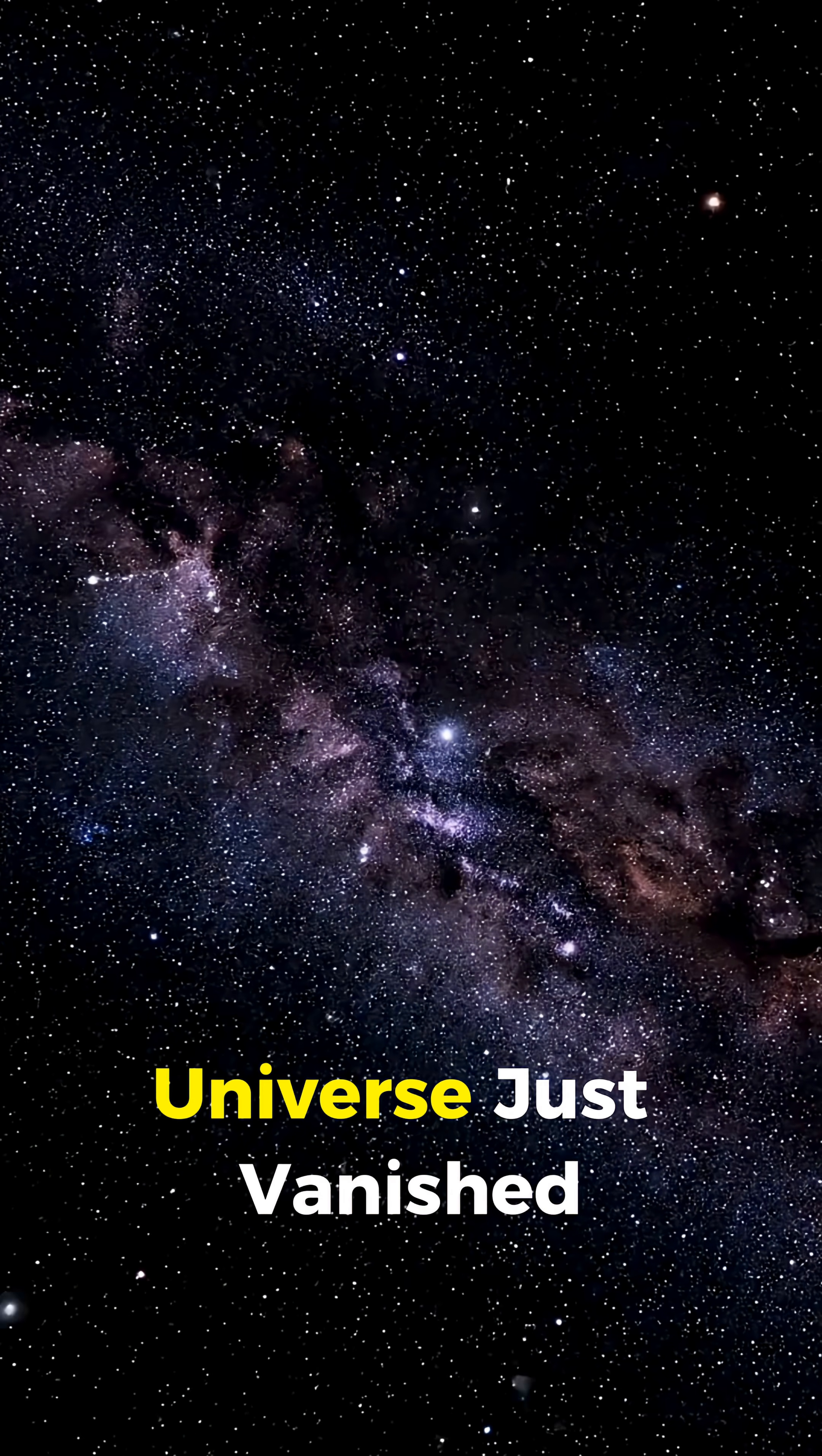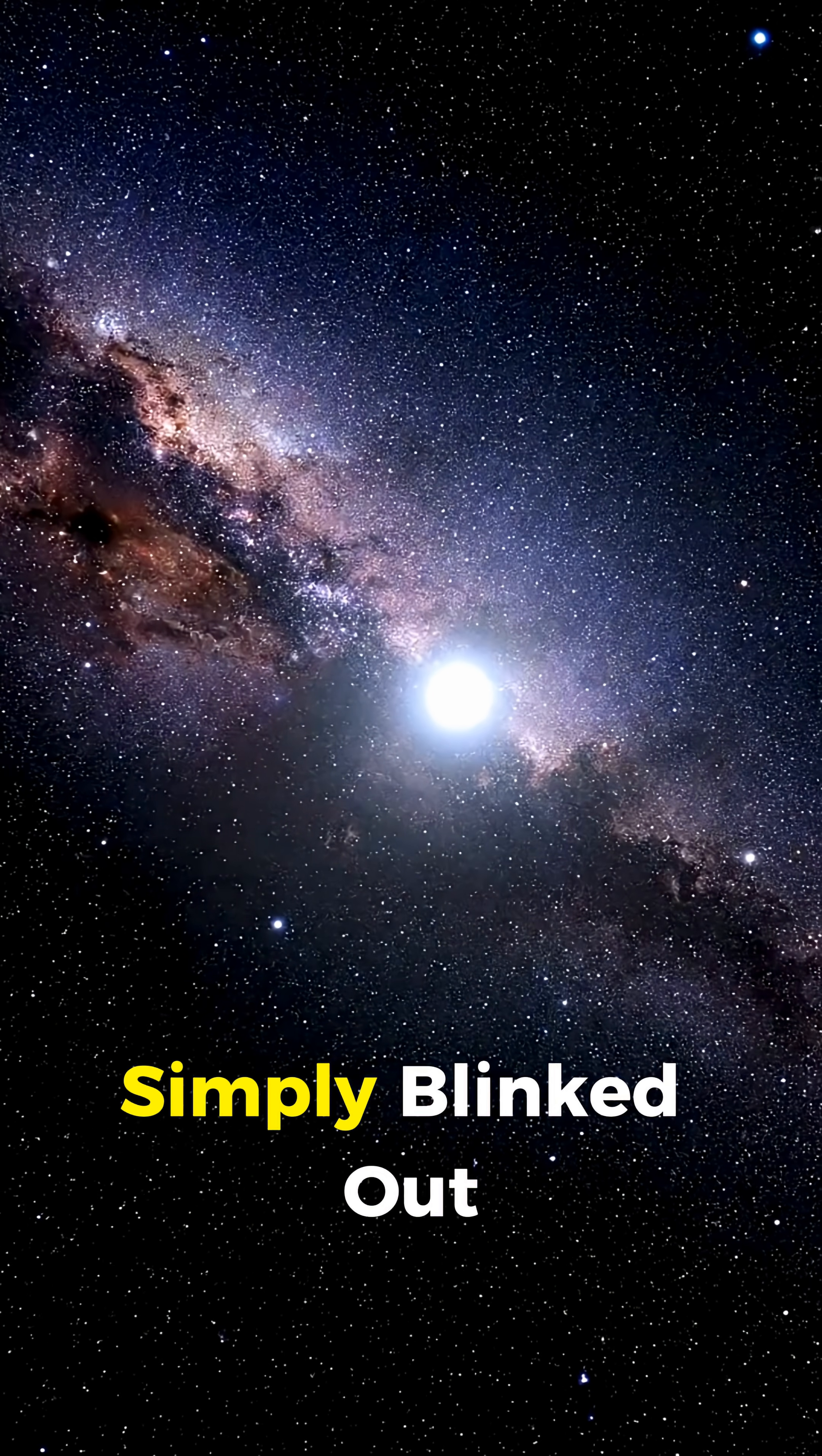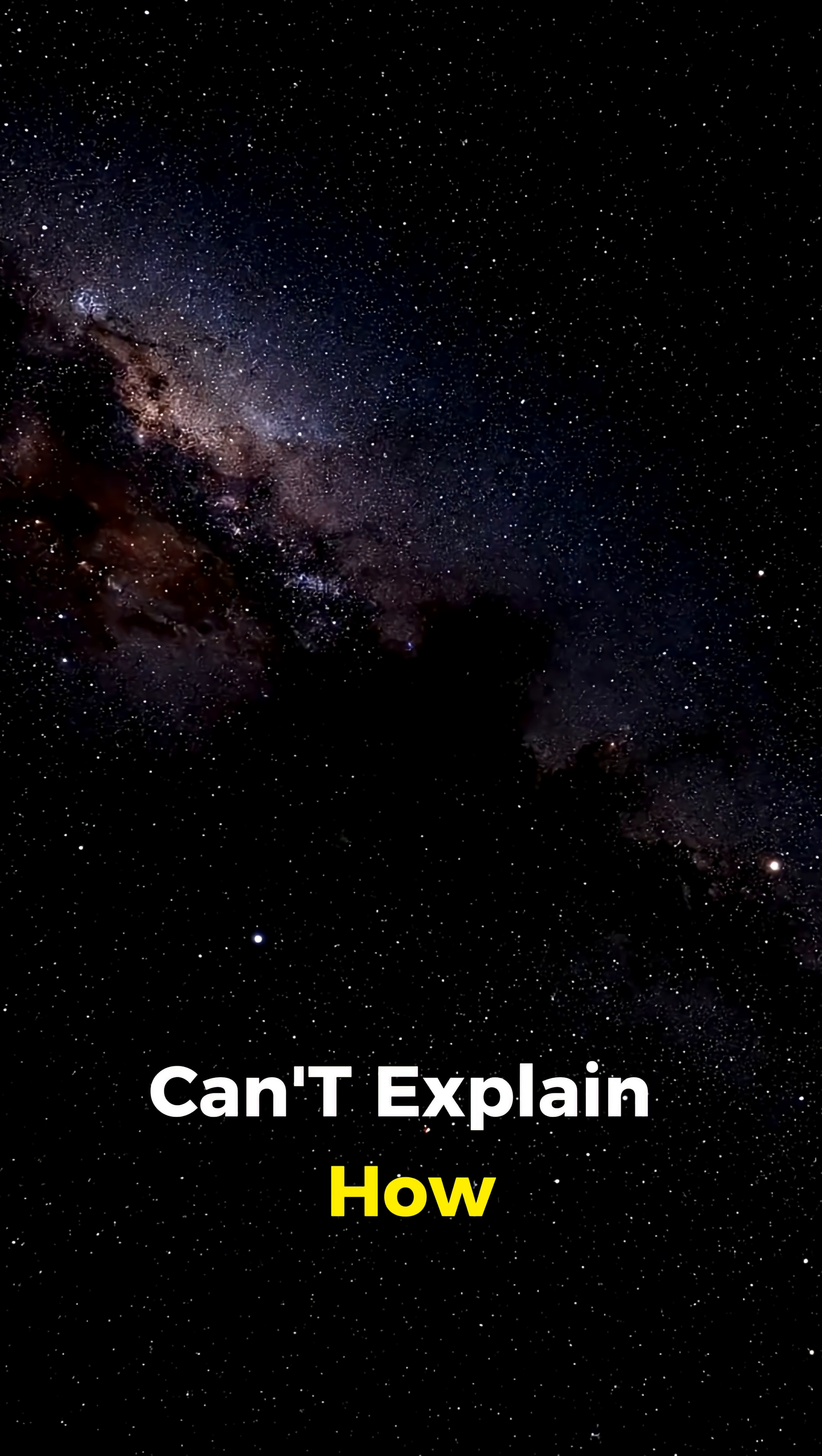Something in our universe just vanished. Not exploded, not faded, not swallowed. It simply blinked out of existence. And scientists still can't explain how.